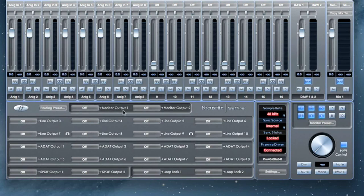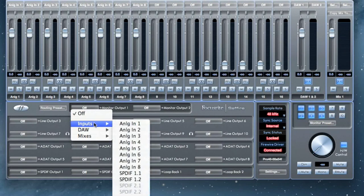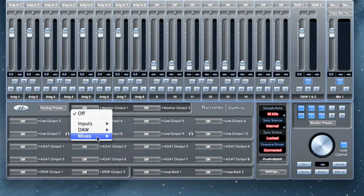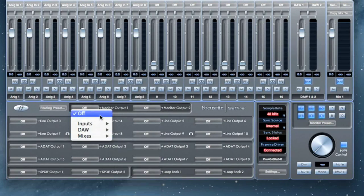The drop-down menu next to each output allows you to select a source to send to that output. You can choose from Inputs, which would send a signal from the physical input on your interface straight to the selected output. DAW, which would send a signal from the specified DAW channel to the selected output. Mixes, which would send the signal from the specified mix from within Mix Control to the selected output. Or OFF, which will send nothing to that output.